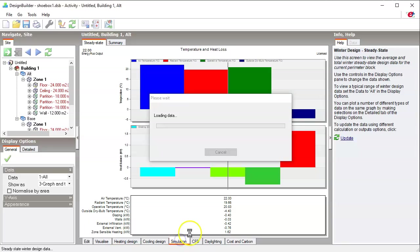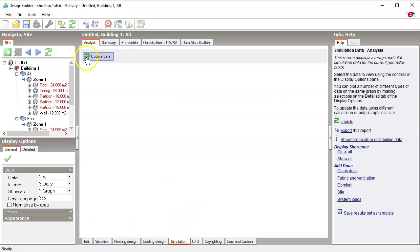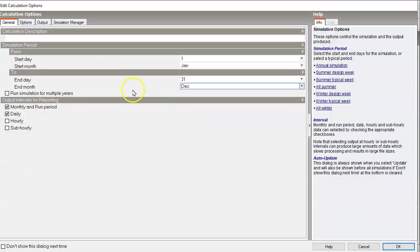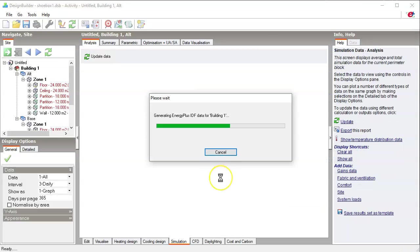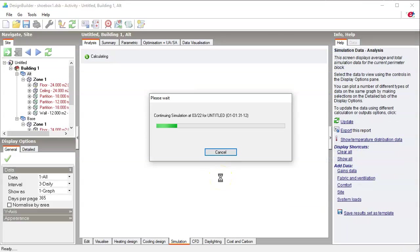Let's say if we run annual simulation, and I will turn on hourly data as well. This will take a little while, a little longer to run and load data back.